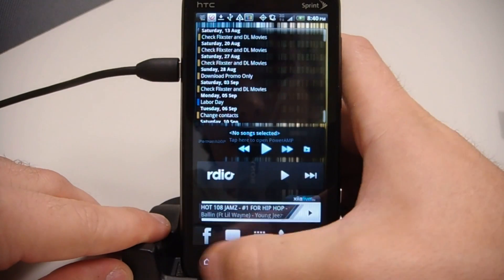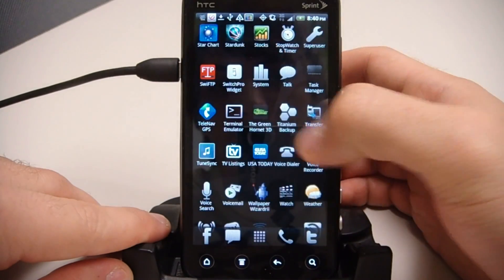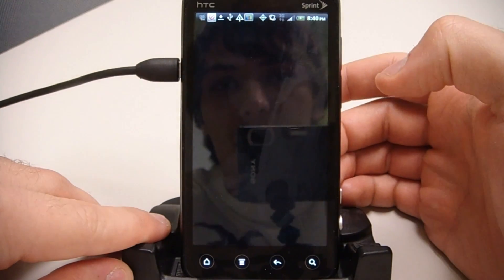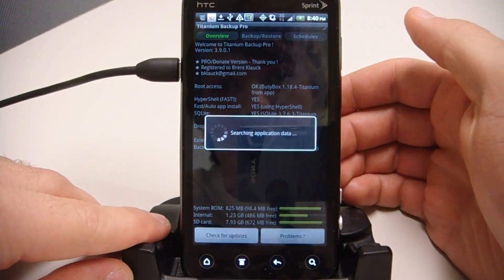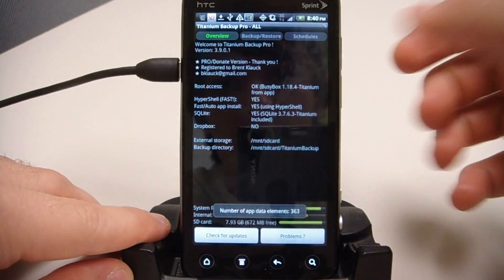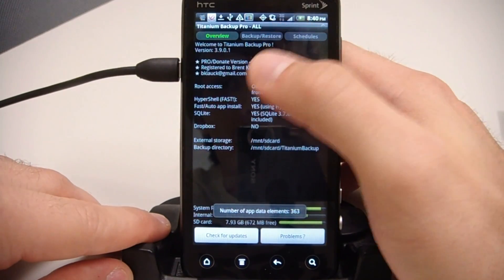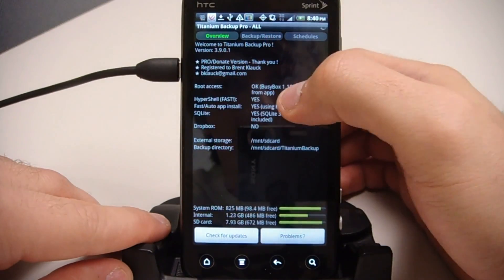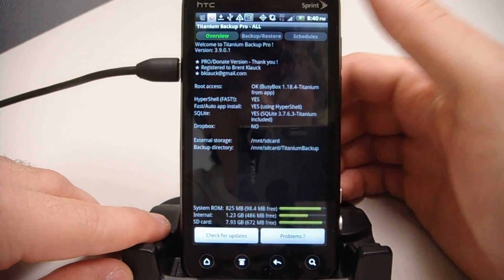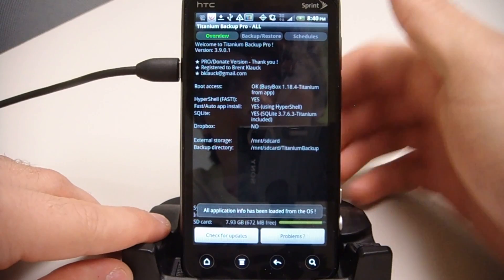Now if I go back to Titanium Backup and run it, it'll ask for root permissions, and there we see that it's got root access, so we're all good to go.